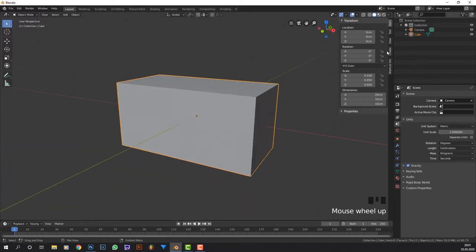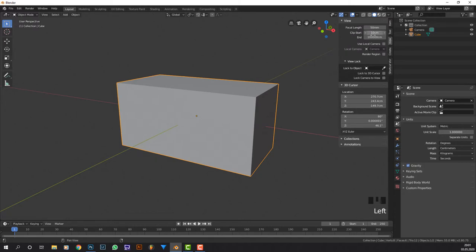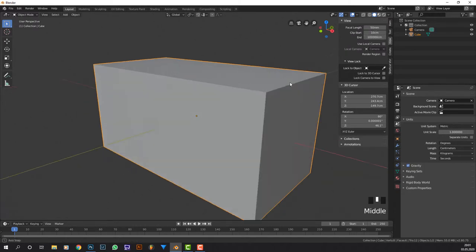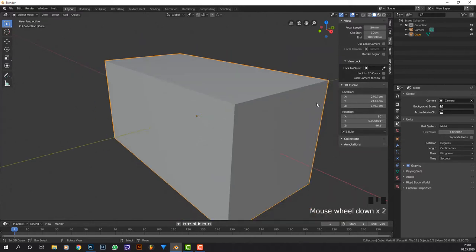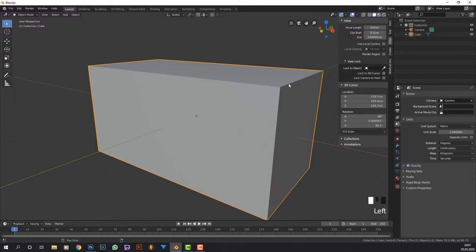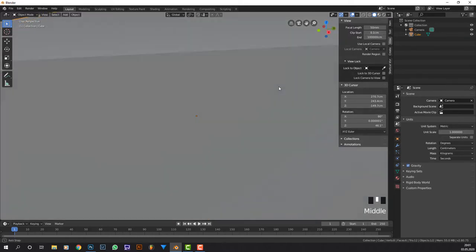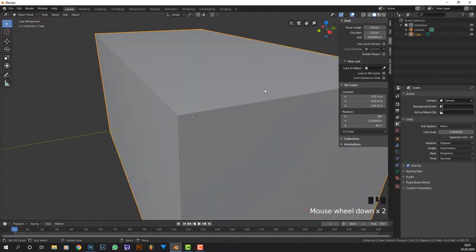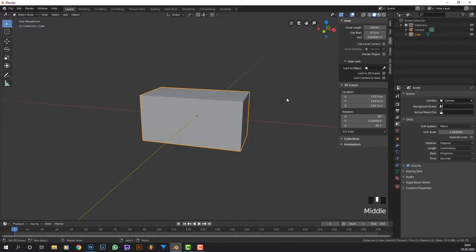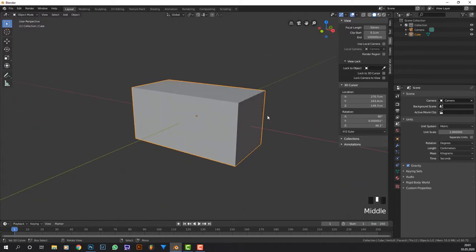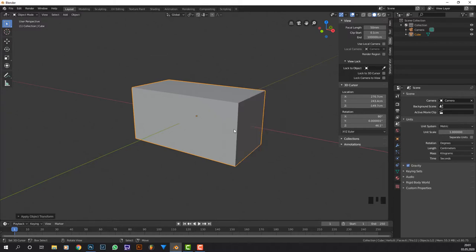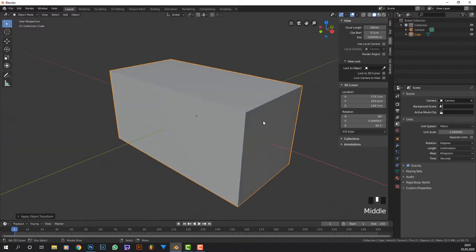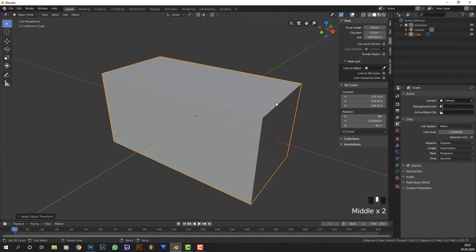Now let's change our view clip settings because if we zoom in enough you can see this whole edge gets removed - that's because it starts clipping. Now we can go as near as we want and it won't happen. We're going to click Ctrl+A and apply the rotation and the scale, because if we don't do that we're going to have trouble when we start modeling.